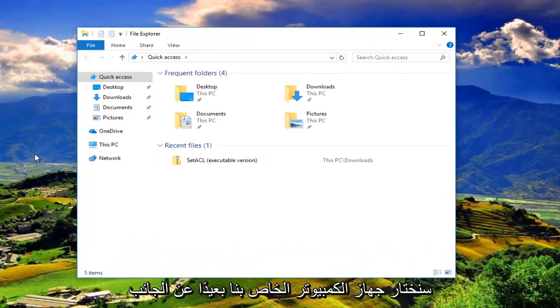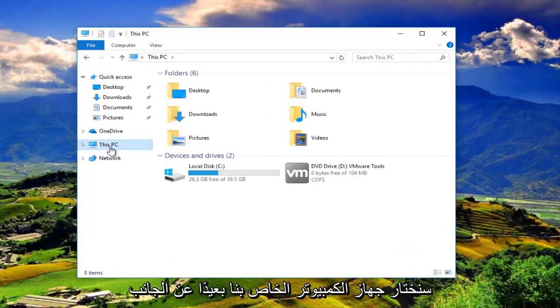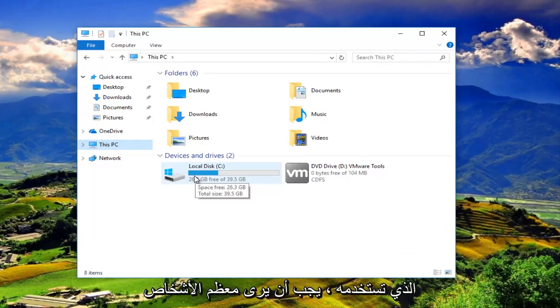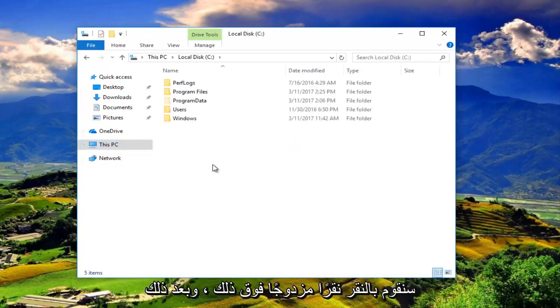Then we are going to select our This PC. And then we want to go underneath the C drive or the system root directory that you're using. Most people should have the drive label of C. So we're going to double click on that.